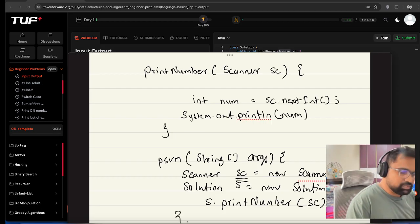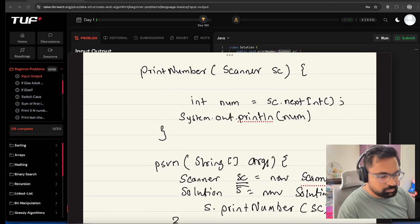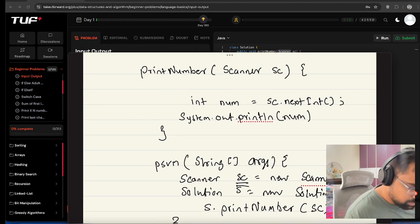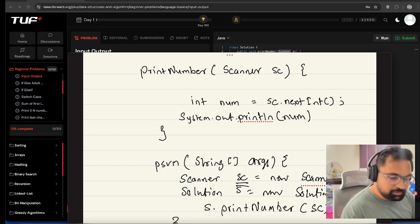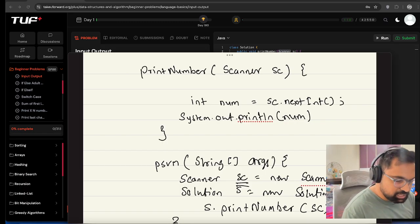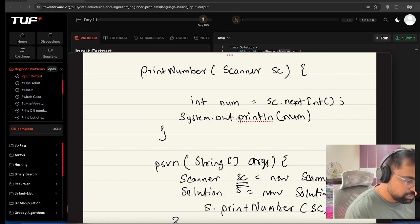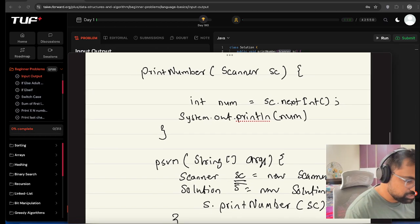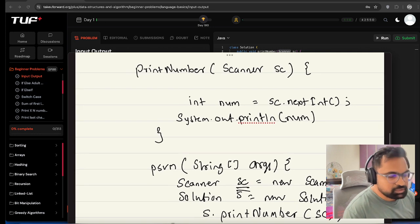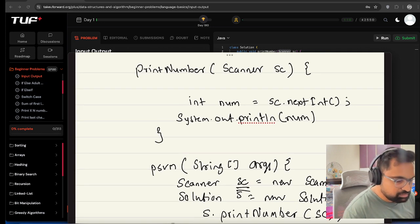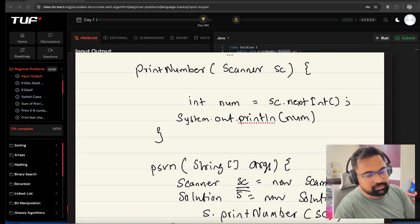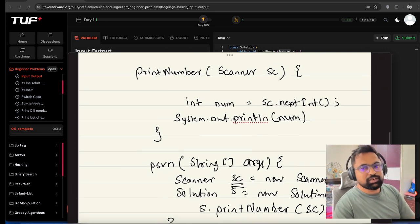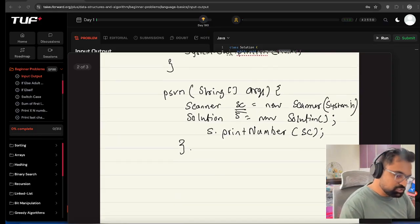This is how it will accept the number through scanner. We are passing the scanner object to the printNumber function. The printNumber function accepts the next integer and then prints that particular number that the user has entered.